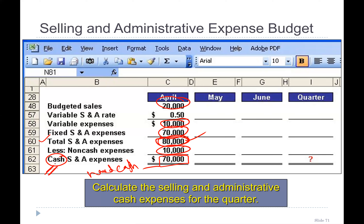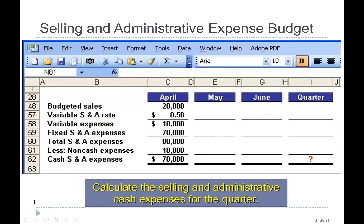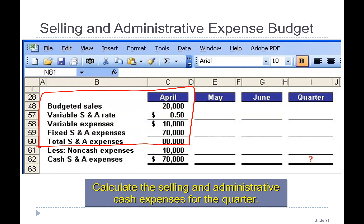Whenever you write the word 'cash' — and exclude non-cash transactions or non-cash expenses — depreciation is a non-cash expense, so we deduct it. Until here, our selling and administrative expense budget is complete.